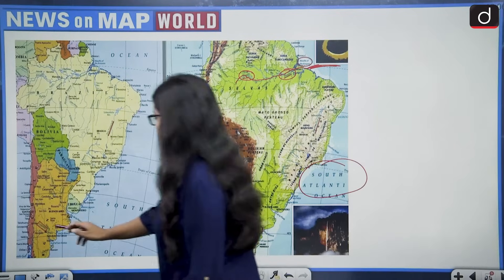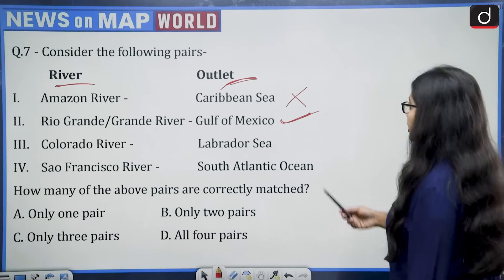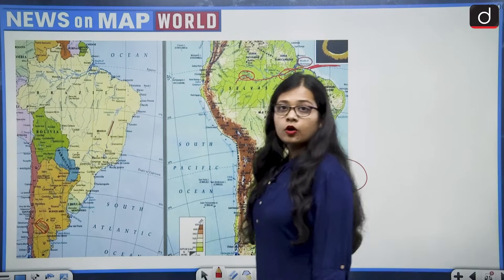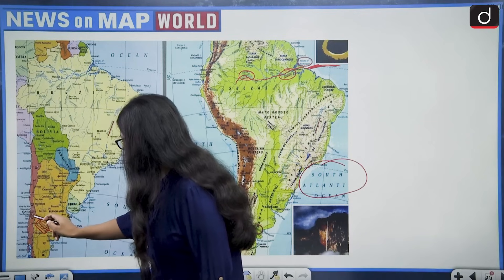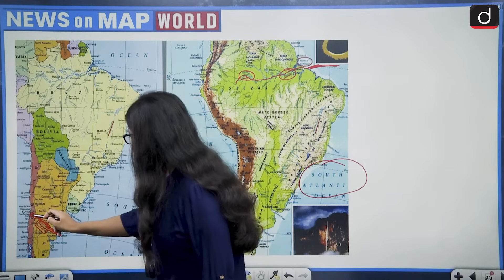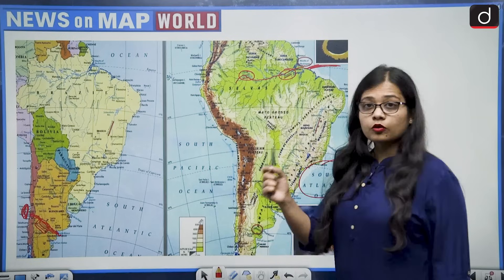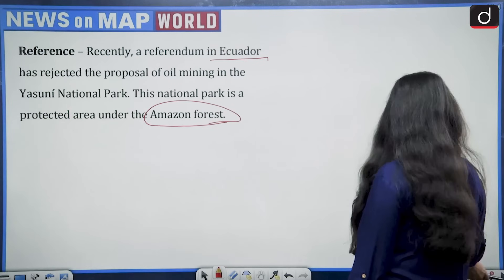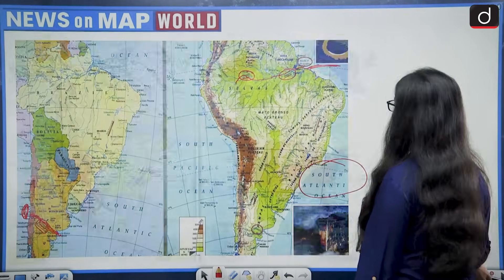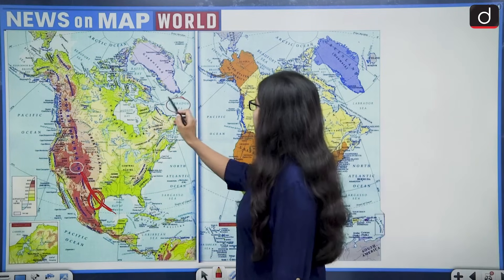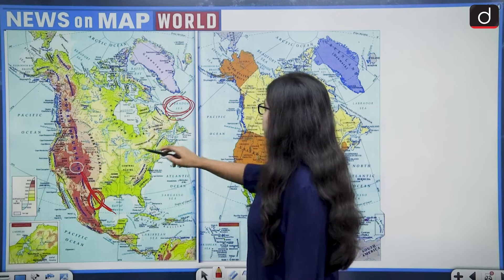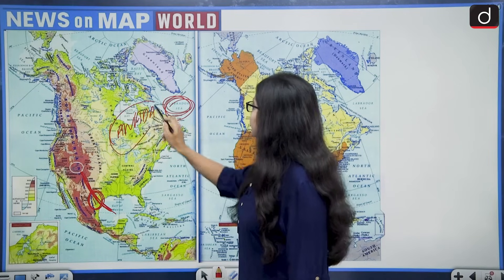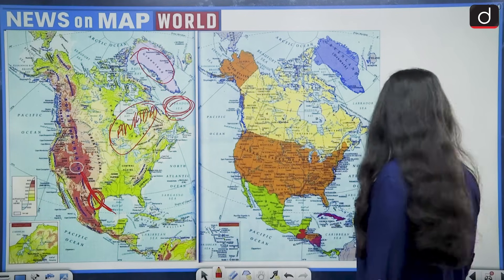Third pair: Colorado River — Labrador Sea. The Colorado River does not open into the Labrador Sea. The Colorado River opens its mouth in the Pacific Ocean. The Labrador Sea lies on the coast of Canada, close to Greenland, which is very far away. So this pair is wrong. You should also be careful because there are five or six Colorado Rivers across the world.